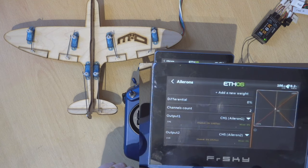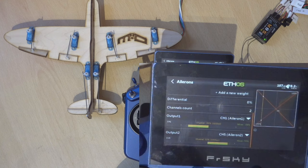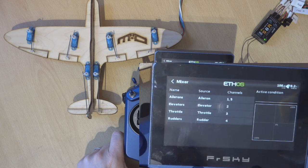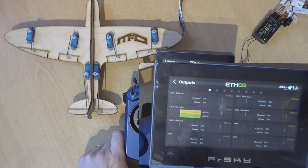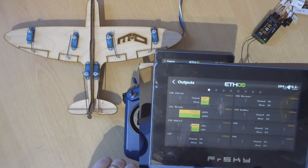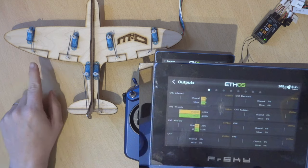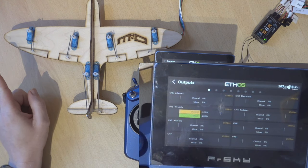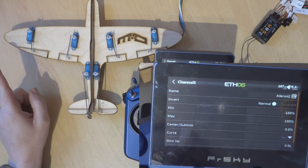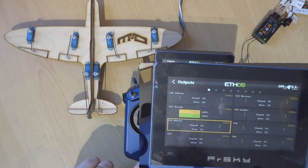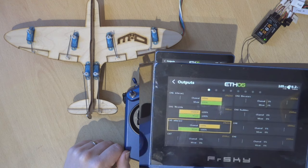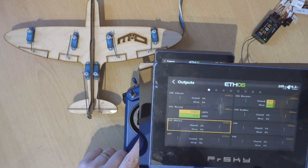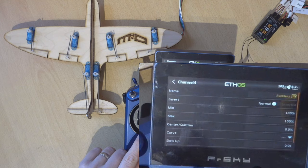Some things aren't reversed when they need to be, but we can fix that. Head into the Output screen. If I roll left you can see both ailerons are going up, so I'm going to reverse aileron two — just click on it and click Inverted. Done. The ailerons are now working correctly. The elevator is absolutely fine, and the rudder needs to be reversed — go to channel four and invert.